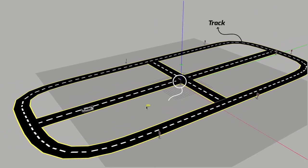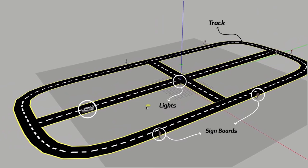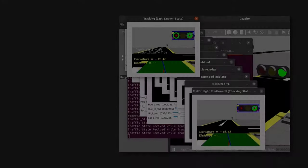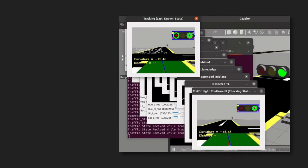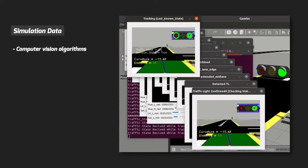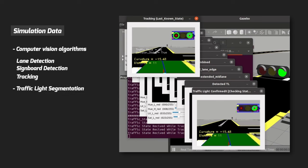The first one is designing a simulation in which we placed a track. In the middle there is a traffic light. On the edges of the track there are sign boards for the car to read and set the speed accordingly. Once we are ready with the simulation, we then move toward capturing the simulation data and then applying computer vision algorithms.